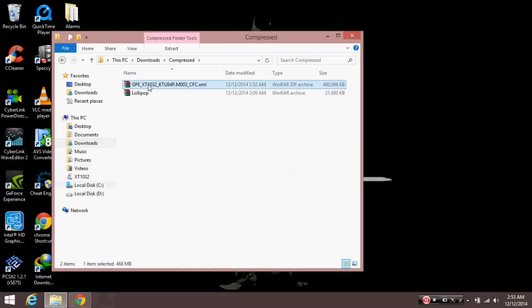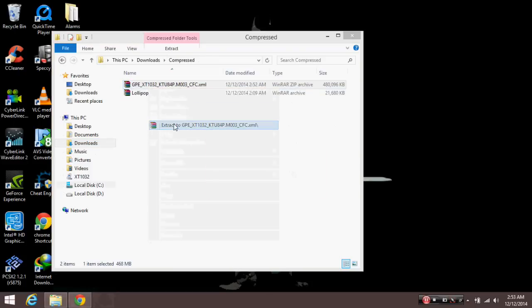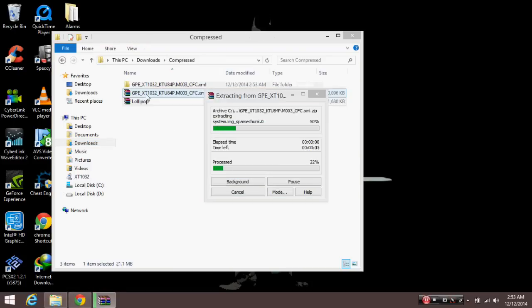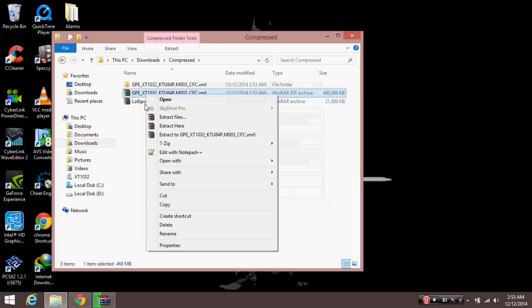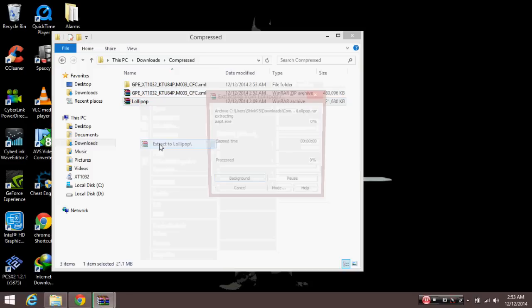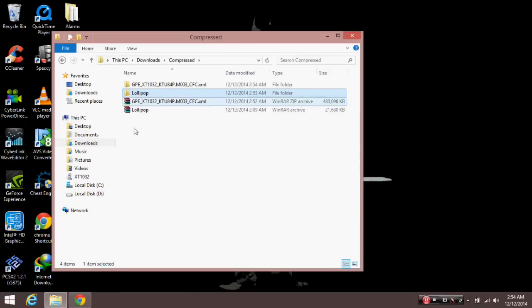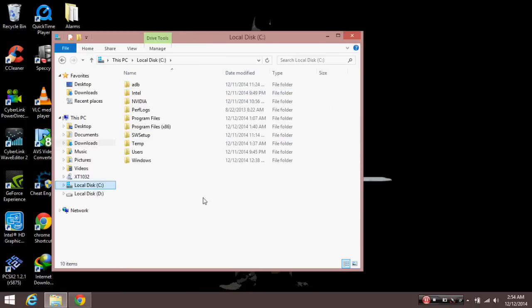Now extract the two files. One has the files for ADB and Fastboot, and the other one has Google Play Edition firmware. Now extract both of them in the same folder in the C drive somewhere.